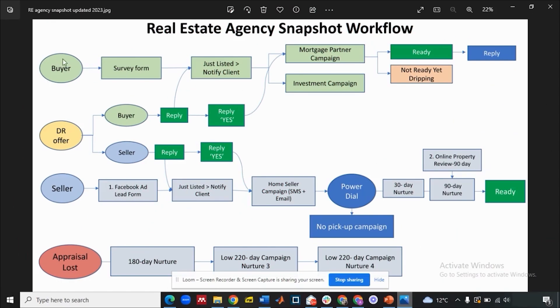The snapshot has basically a buyer campaign, a seller campaign, and a database reactivation campaign. So it's a simple workflow — let's have a look at it.